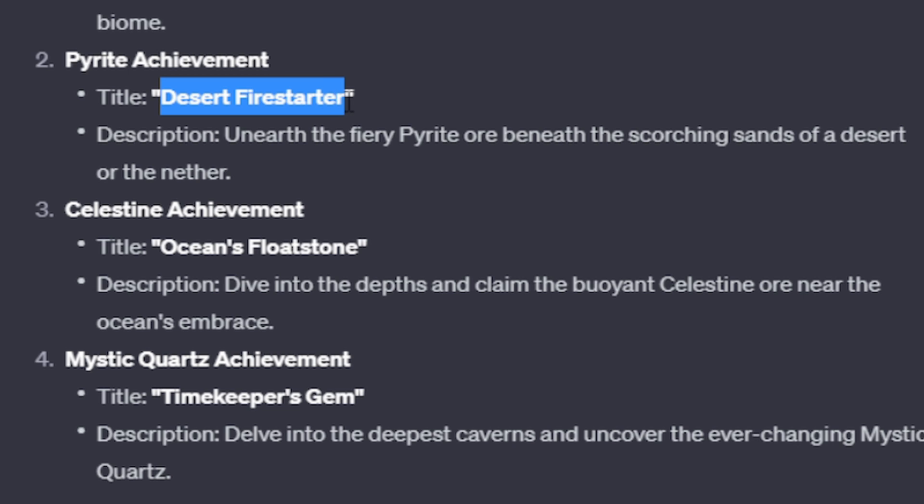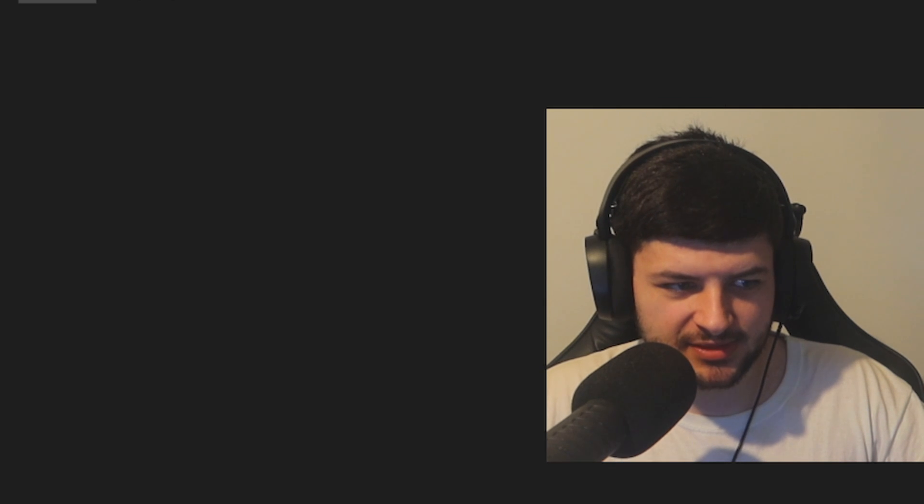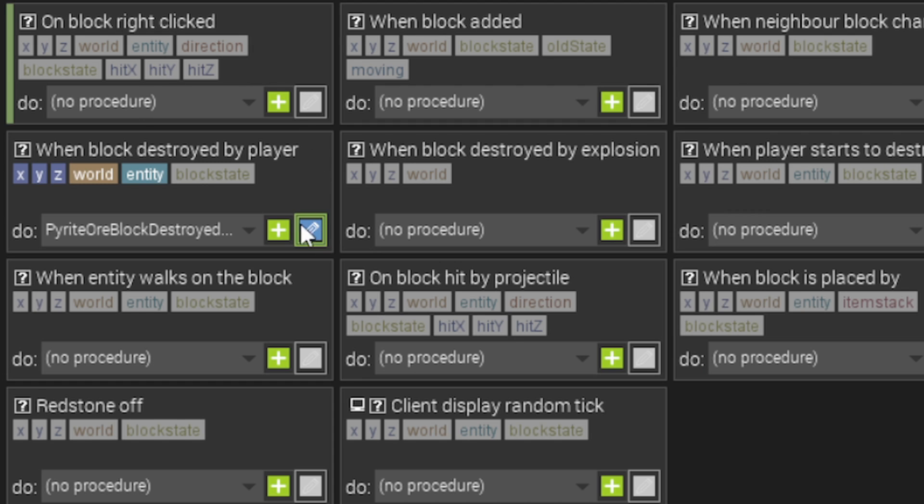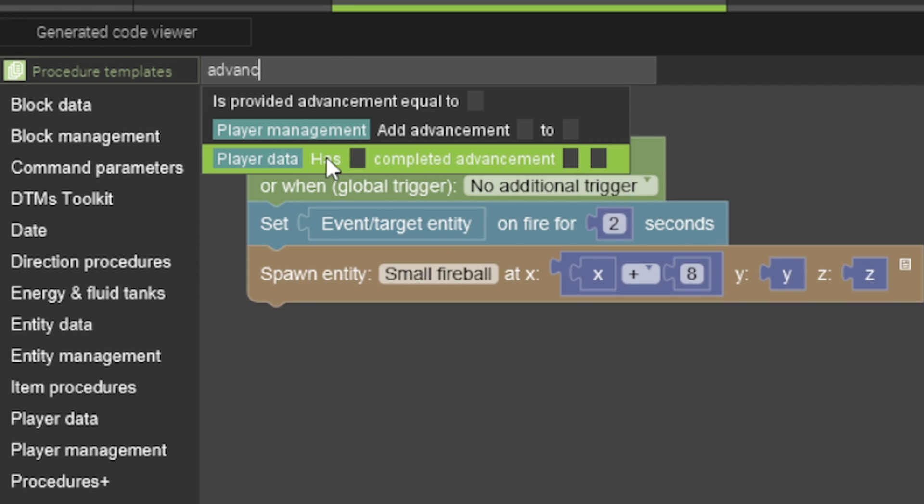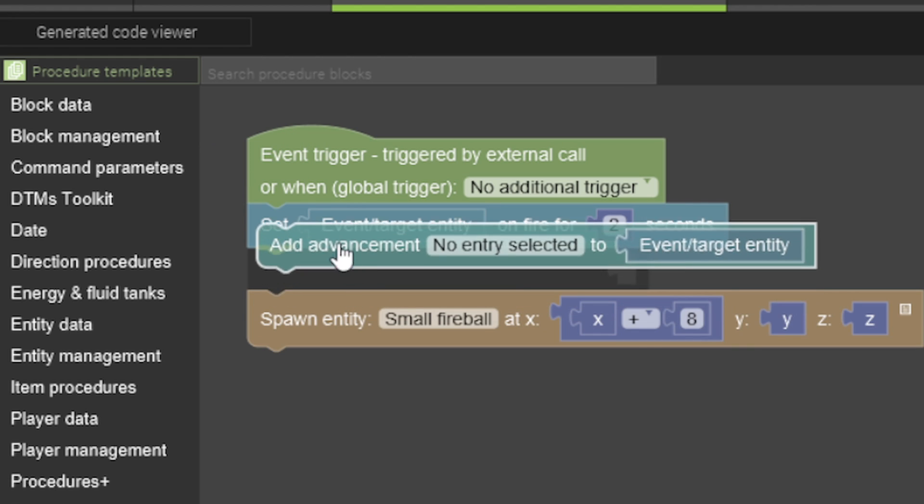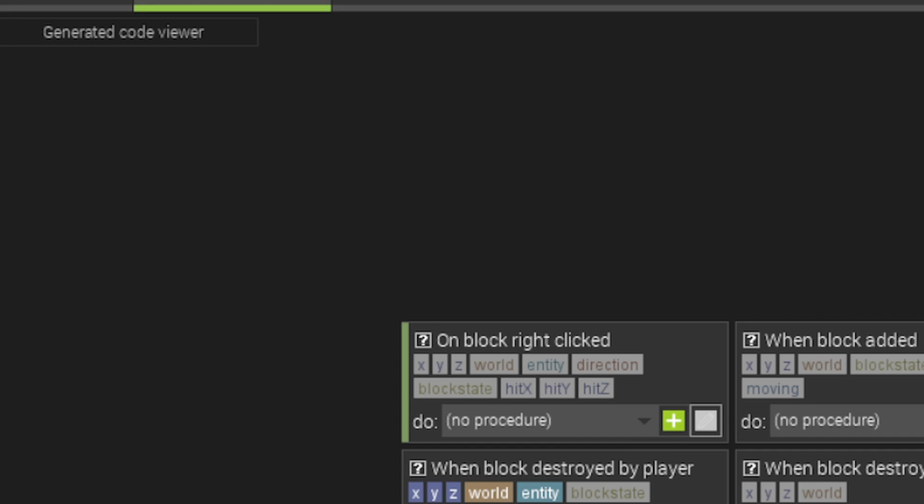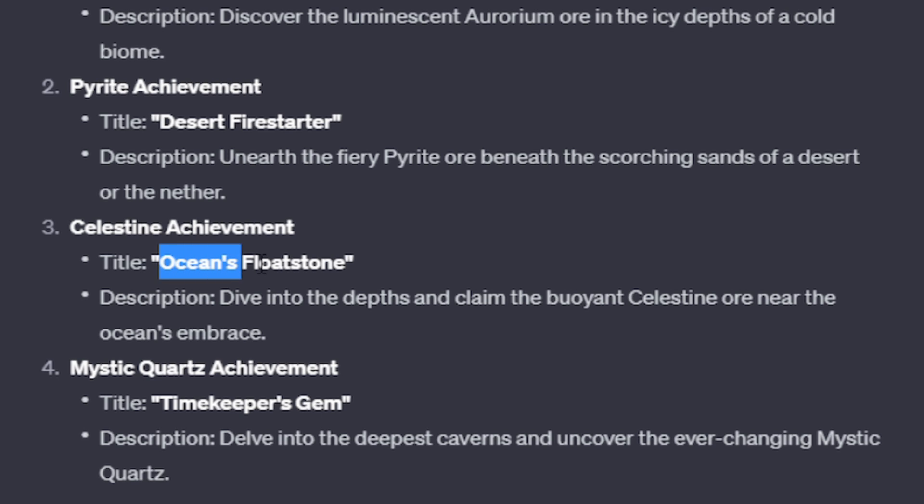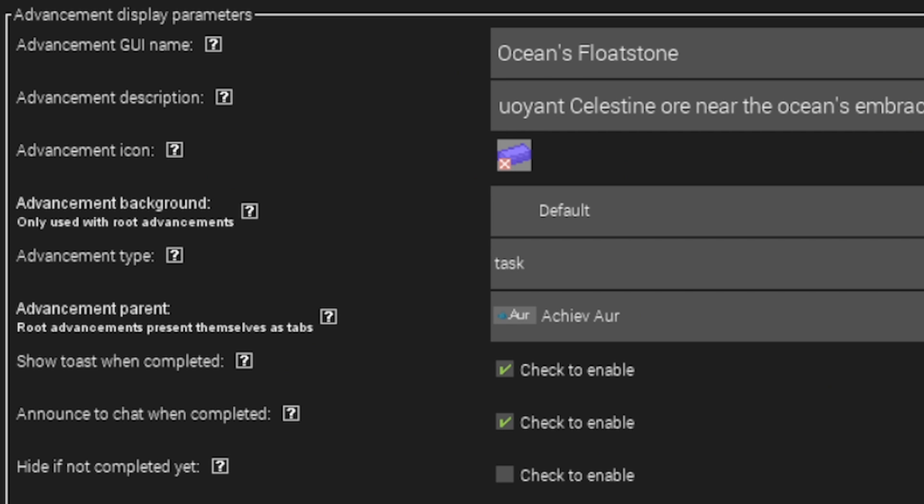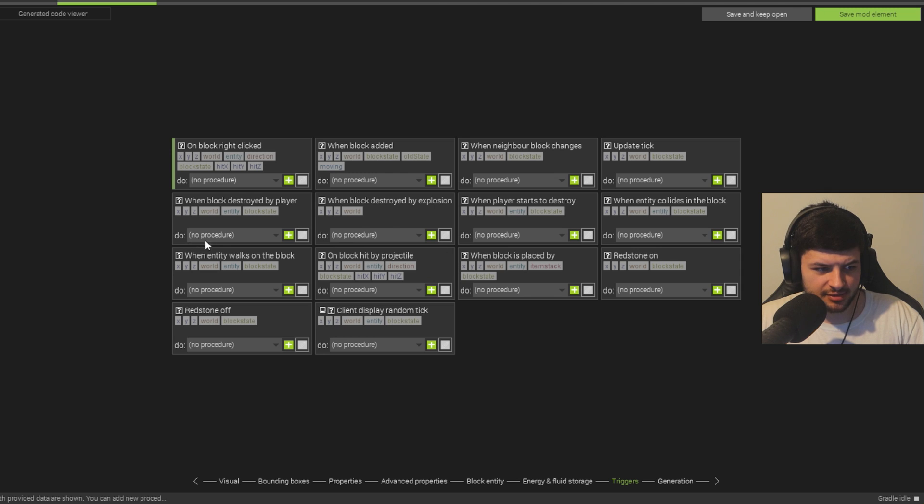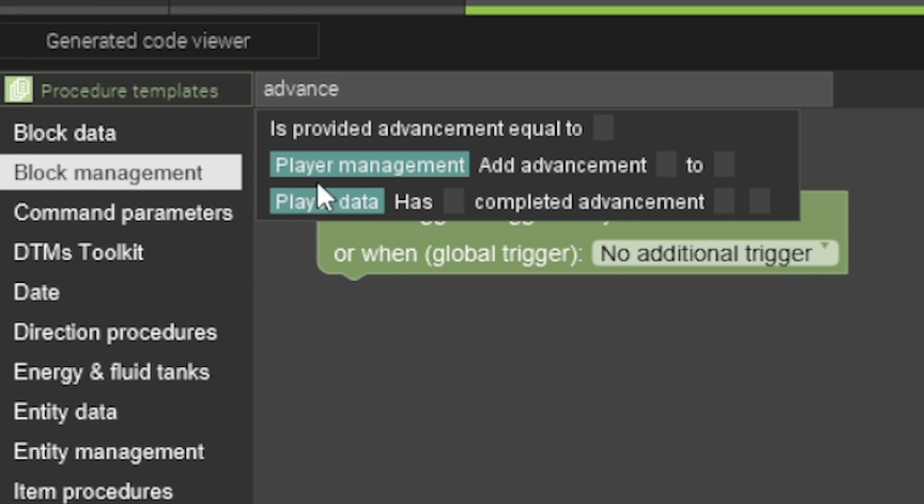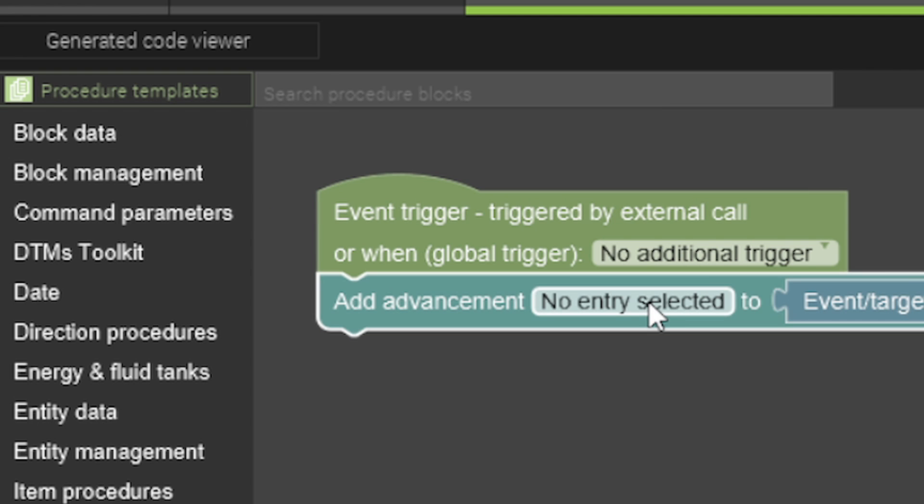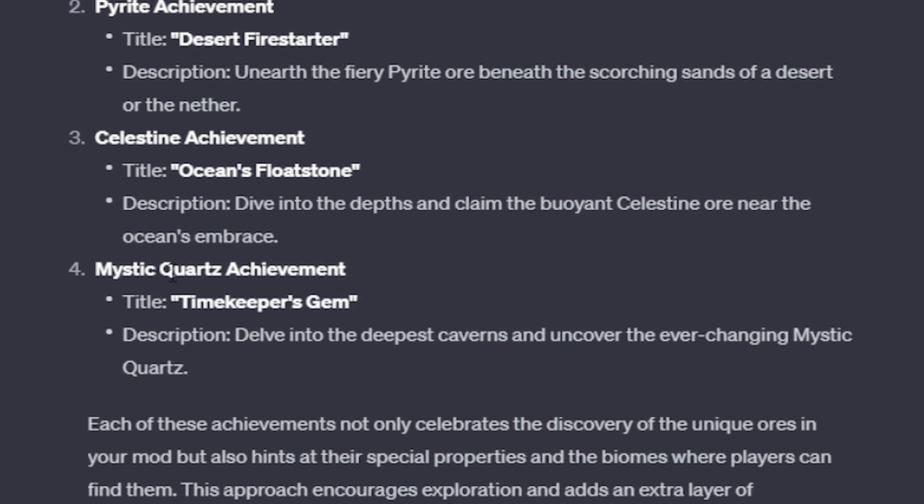Desert Firestarter. Unearth the fiery Pyrite ore beneath the scorching sands of a desert or the nether. Desert Firestarter. So it's literally just the same thing. I'm just going to go through and just make these advancement templates. Now, this already has a procedure for when the block's destroyed because it's going to create that fireball. So we're just going to add another one onto it and just add the advancement as well. So we're going to give them the advancement first and then create the fire event. Ocean's Floatstone. Dive into depths and claim the buoyant Celestine Ore near the ocean's embrace. Okay, I quite like that one as well. Celestine. Custom trigger. Where's our Celestine Ore? Triggers. When block's destroyed by player. It's the same kind of thing, right? And then we're just going to add achievement.